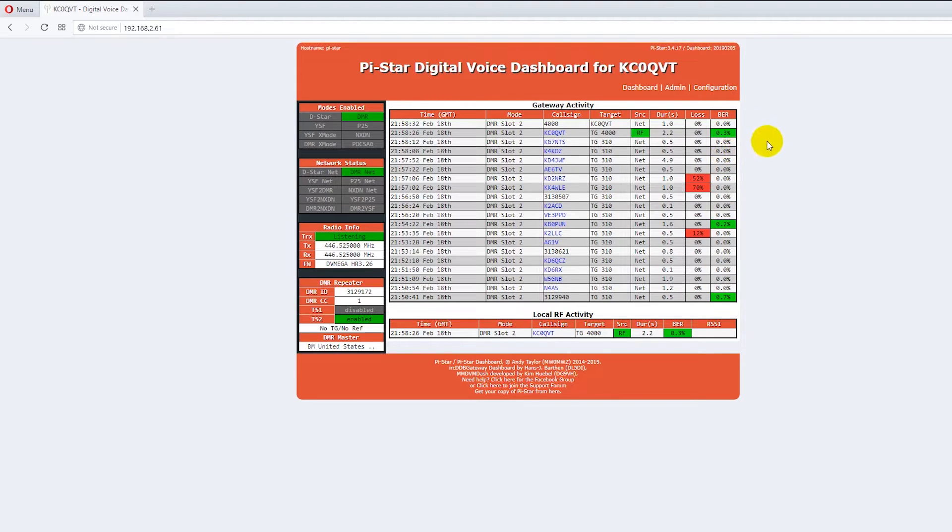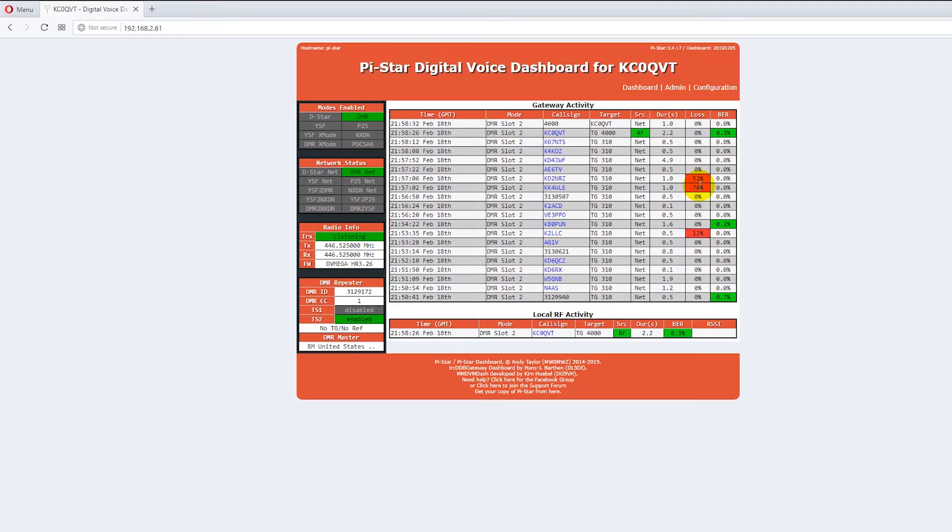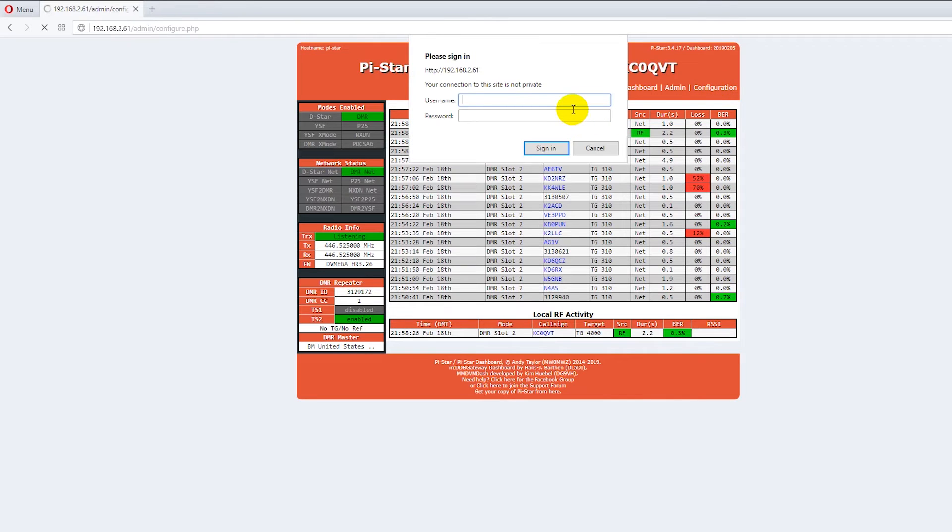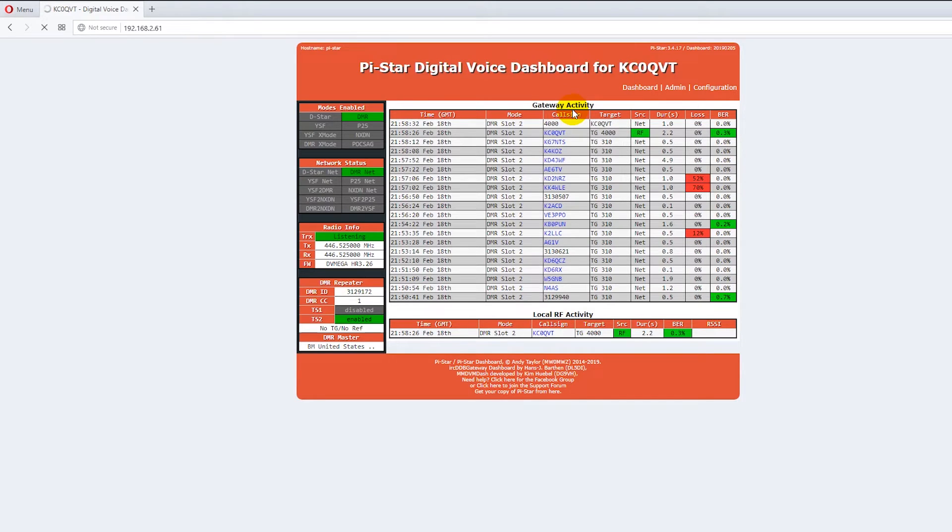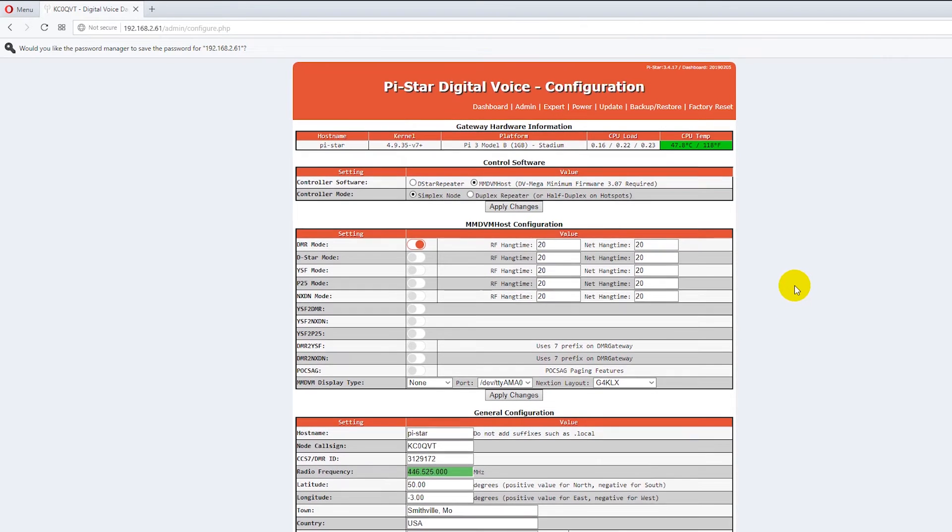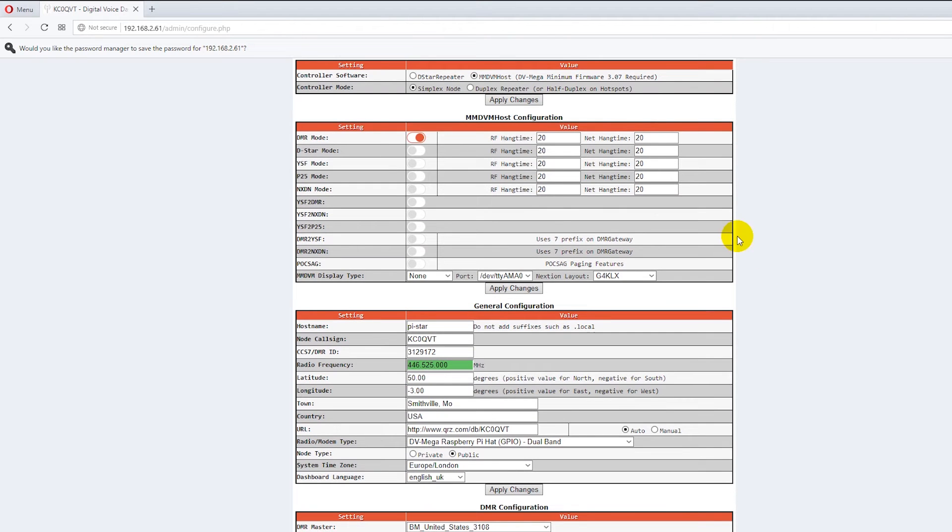Now what we got is you see all this activity and it's showing reds the loss and there's a couple of situations where there was some high loss and this is monitoring talk group 310. You can go in you set up your configuration. The standard default password is PiStar and then Raspberry. That's default on all of them.